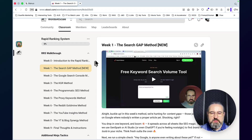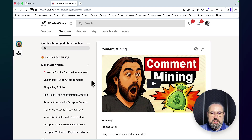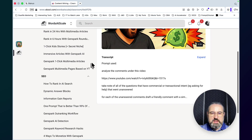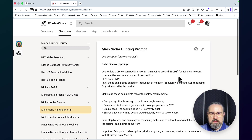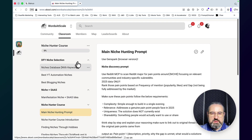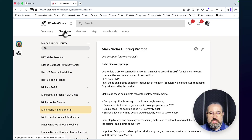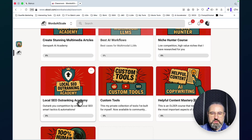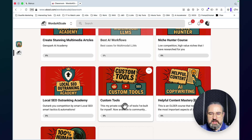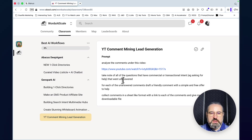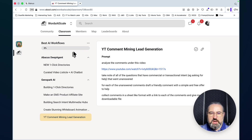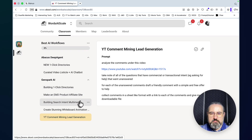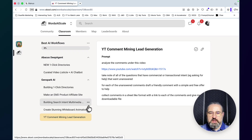My school community now has a self-sufficient Search Gap Methods section with lots of lessons. It still has the Rapid Ranking System with seven additional keyword research methods. I've reduced my GenSpark Academy to multimedia articles and SEO only. You'll still get my Niche Hunter course with 20+ niche selection methods, access to the Local Outranking Academy where you can build, rank, and rent, access to my custom tools, and I'm also launching a separate AI Workflows class.